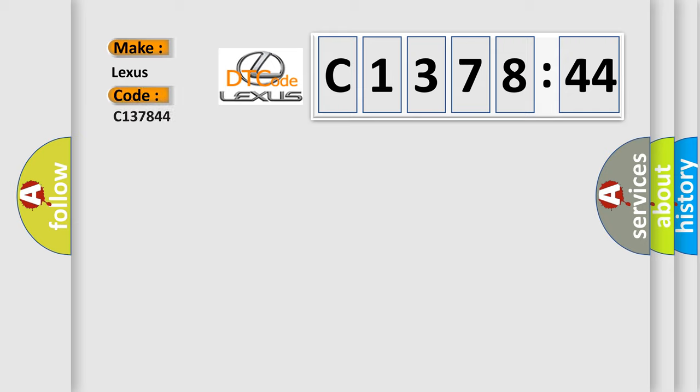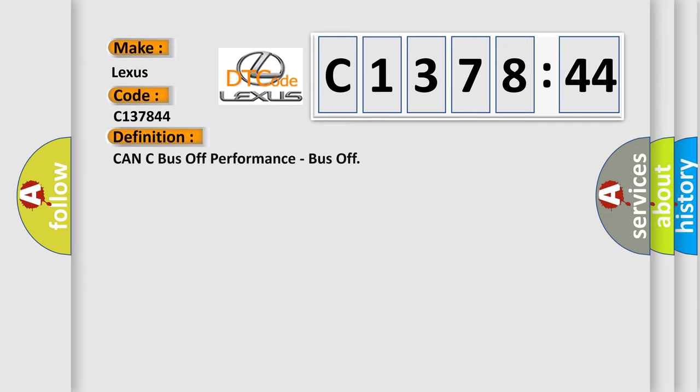So, what does the diagnostic trouble code C137844 interpret specifically for Lexus car manufacturers?